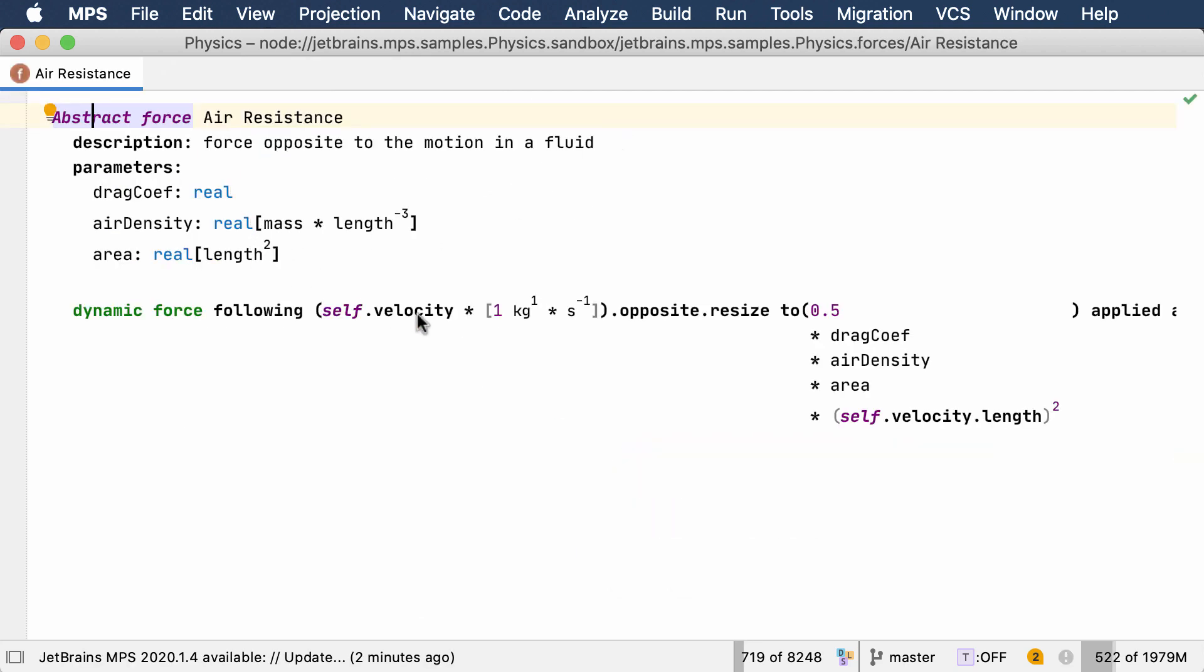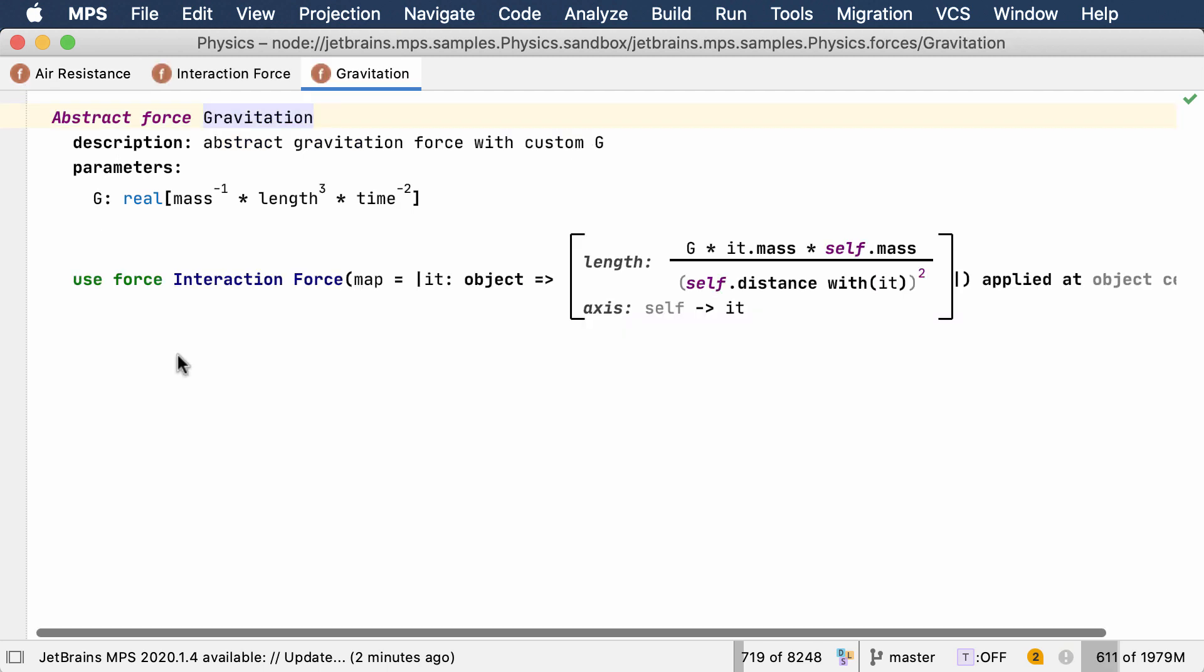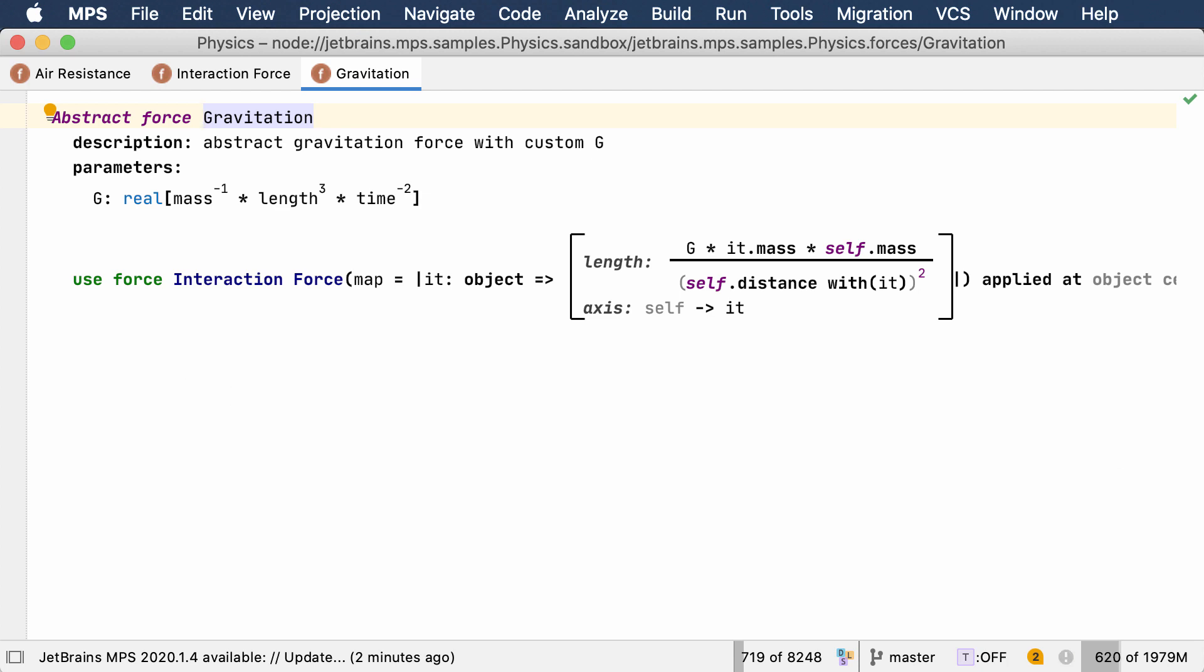Different types of forces can be defined and then applied to objects. These forces can either be static over time or change the value either in time or based on the changes in the simulated world itself.